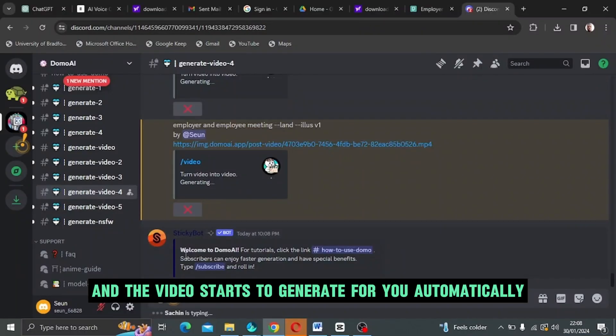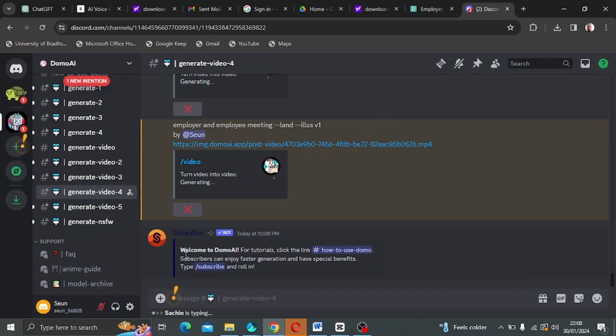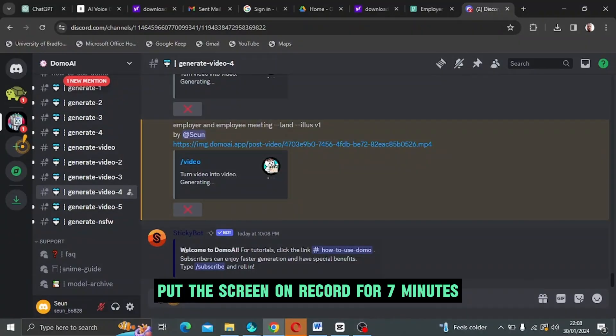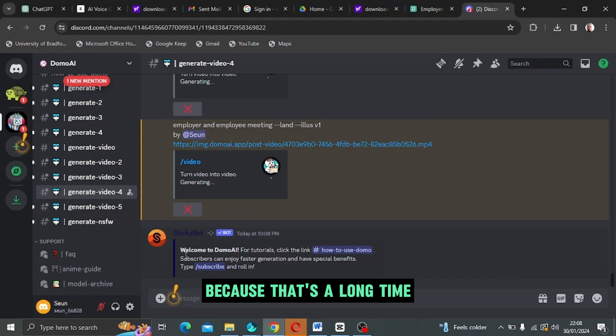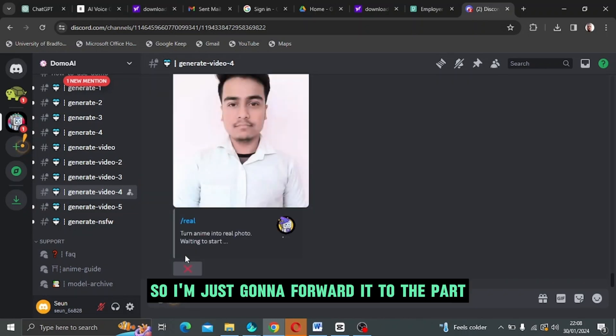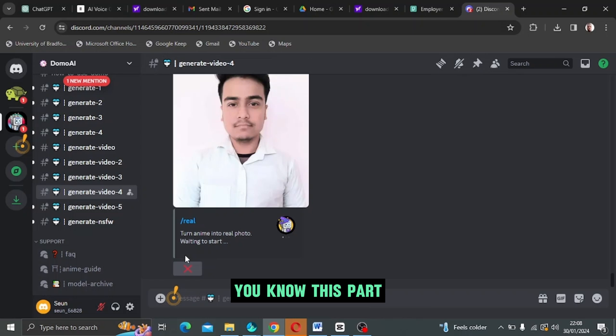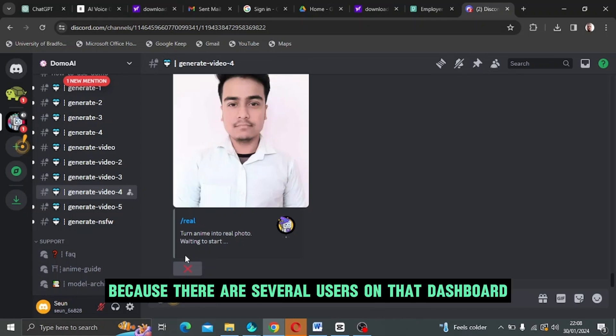Then you click go and the video starts to generate for you automatically. It takes time, obviously. I won't put the screen on record for seven minutes because that's a long time. So I'm just going to forward it to the parts where the video is done generating.